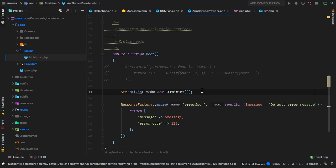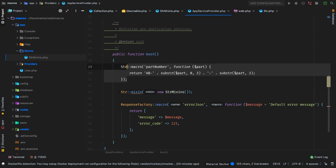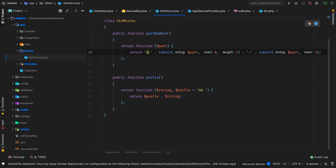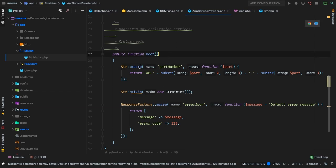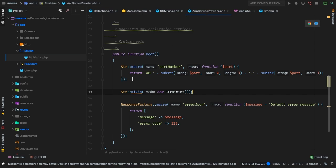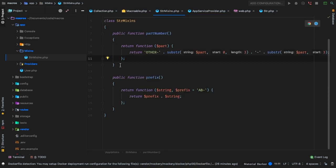One last thing: sometimes your mixins actually have conflicting methods. I still have this partNumber macro declared, and let me change my macro's partNumber to 'other'. What do you think is going to happen when I call partNumber? We're setting a macro of partNumber, and then adding a mixin of partNumber — so we basically have two macros with the exact same name. The first one gets declared first, but then the one inside the mixin gets declared second — so the mixin will win.